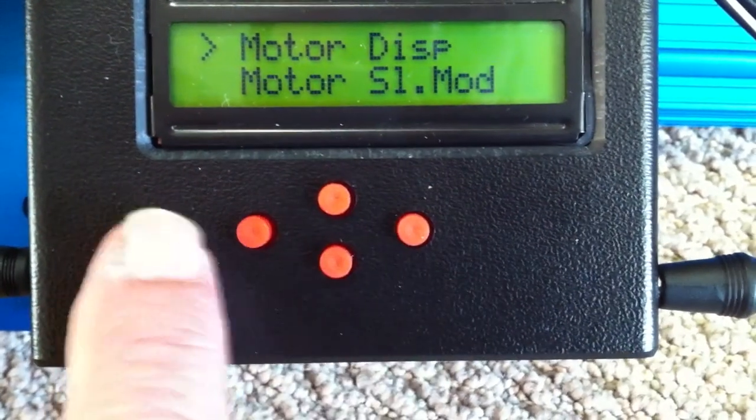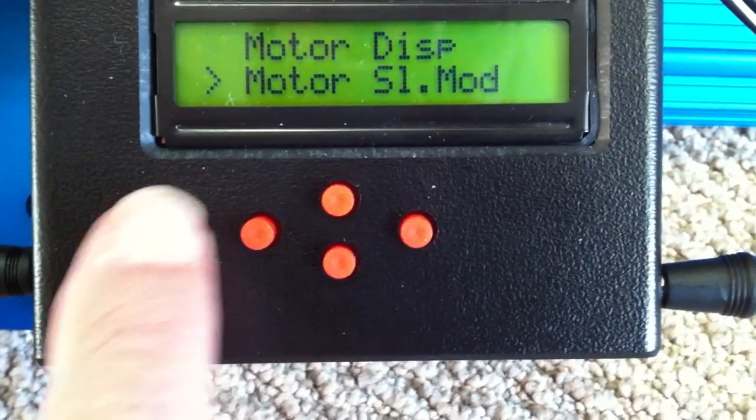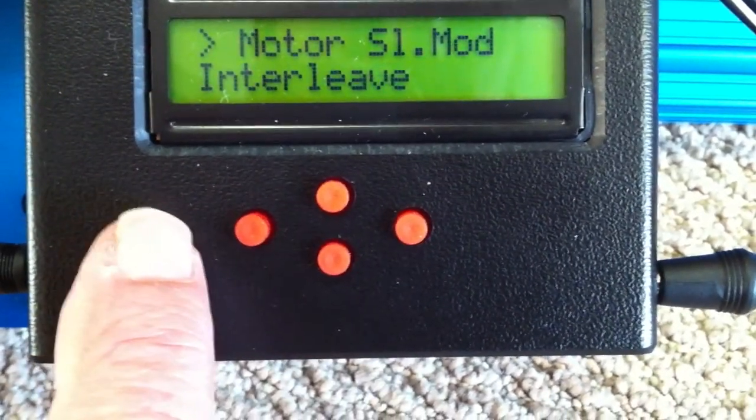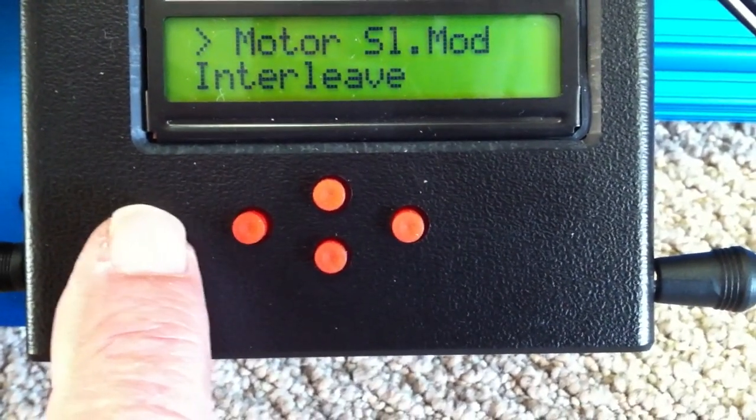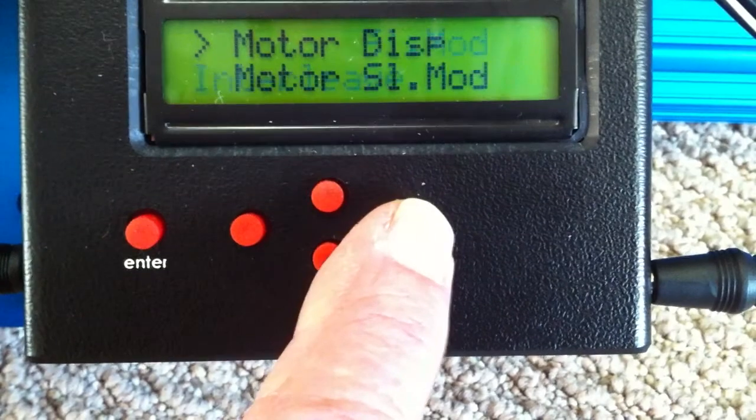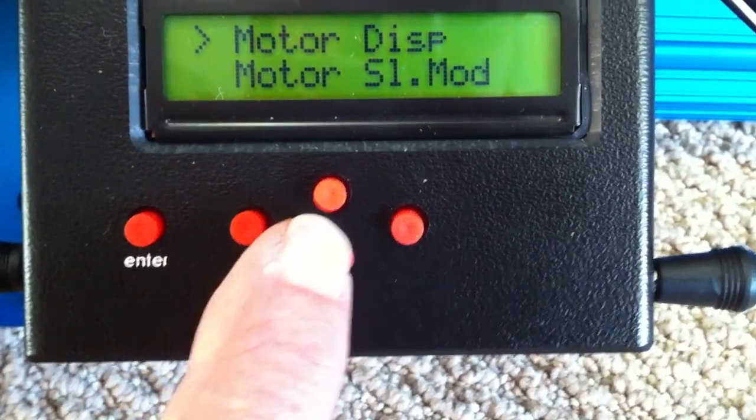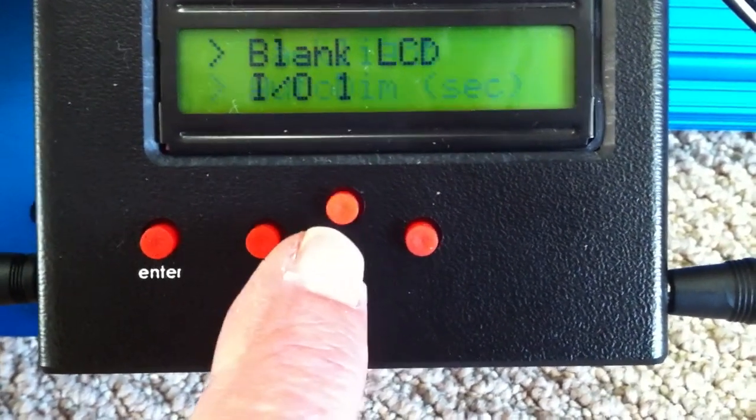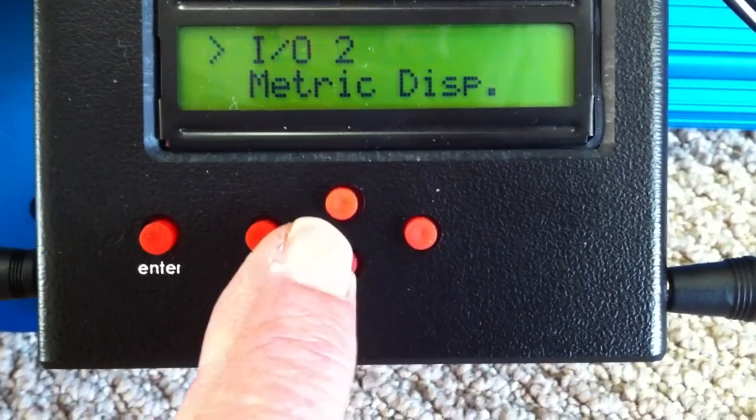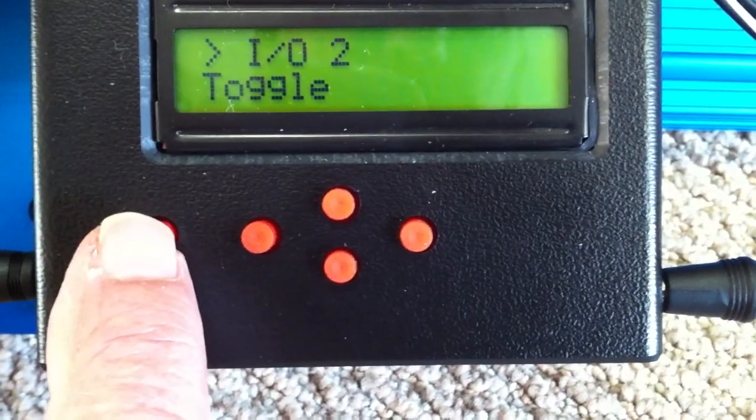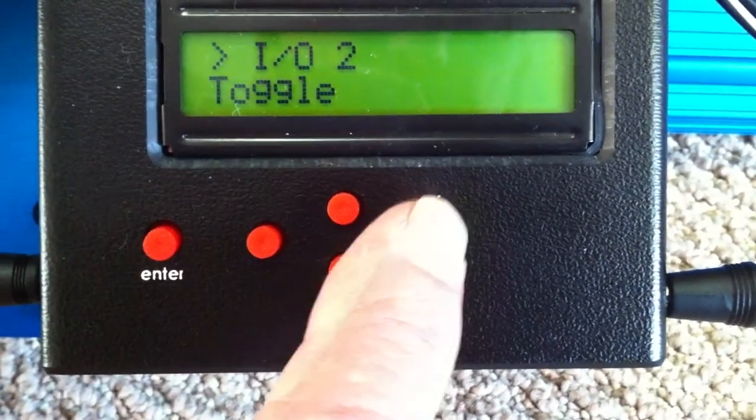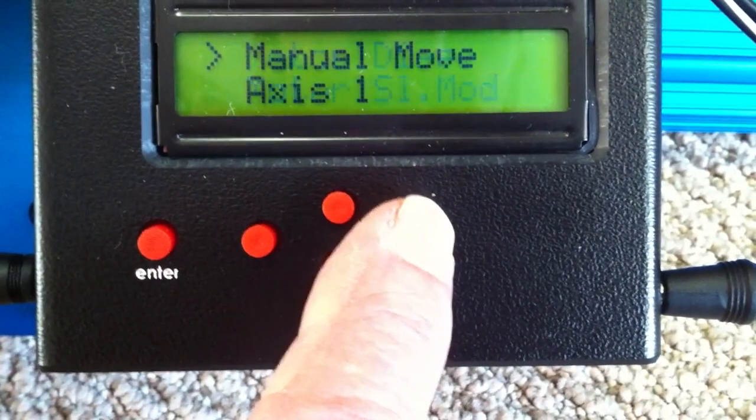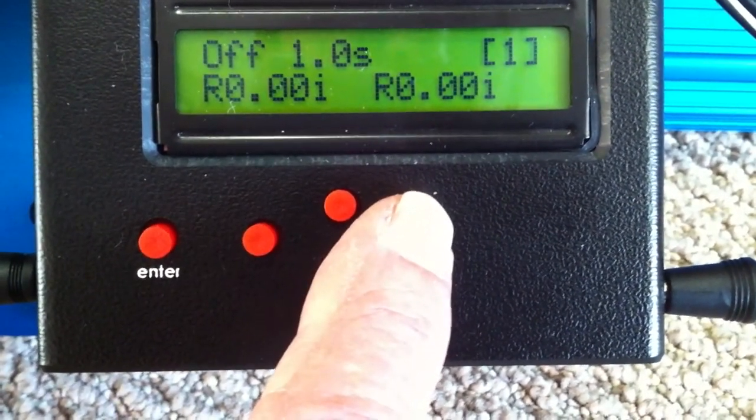Set the motor S1 mod to interleave. Go down to IO2, which is the connector for the relay, and set it to toggle. When the relay activates it will move the MX2 one step.